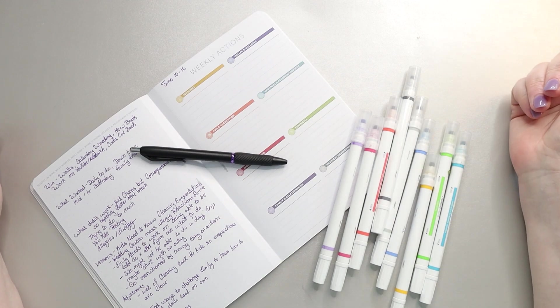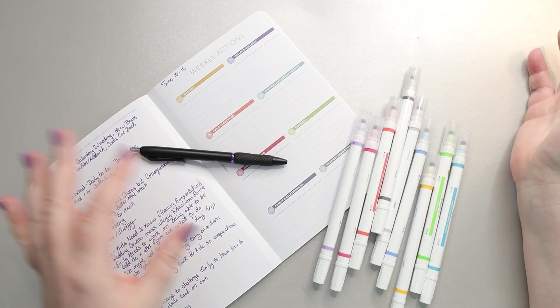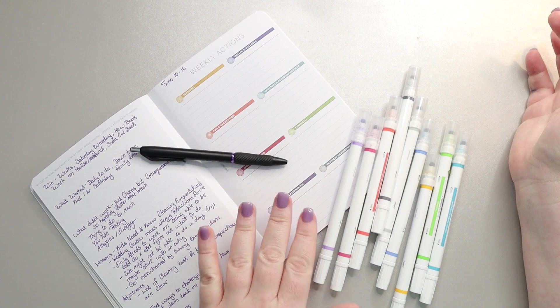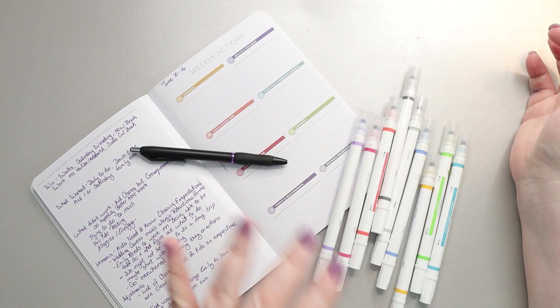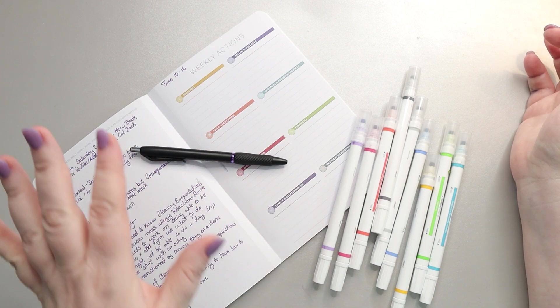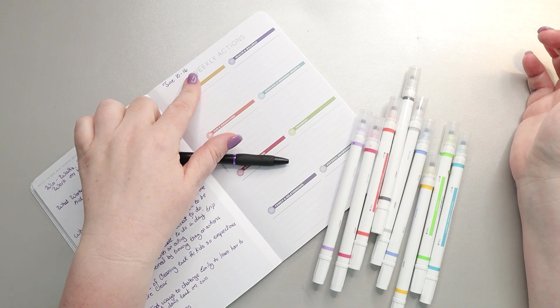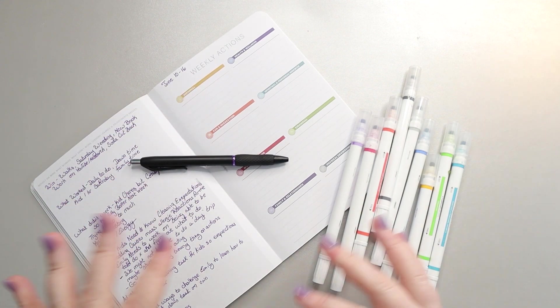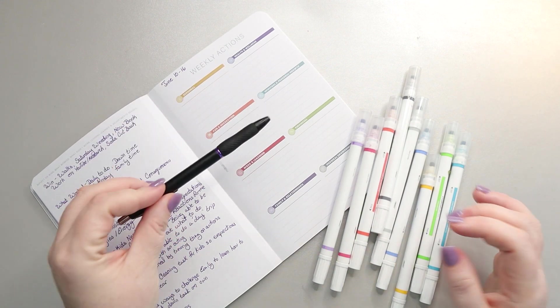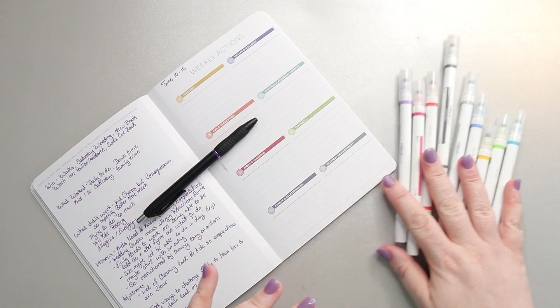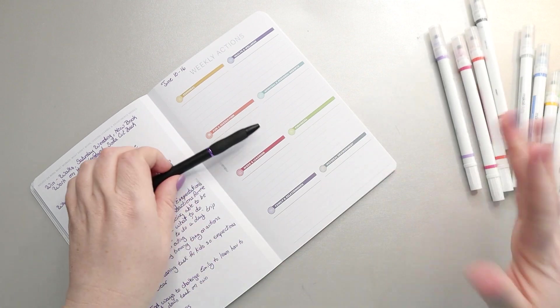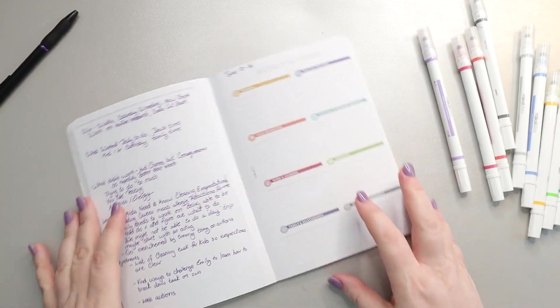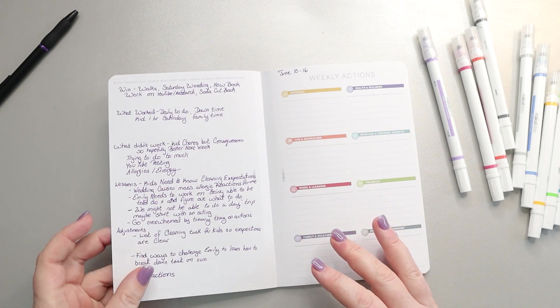Hi my amazing planner friends, it's Jess from My Magical Planner and today we're going to be setting up my weekly actions in my Moxie Life companion notebook for the week of June 10th through the 16th. I do this just with a pen and the Moxie Life dot markers most weeks. Occasionally I'll bring in some stickers but for the most part this is very functional.